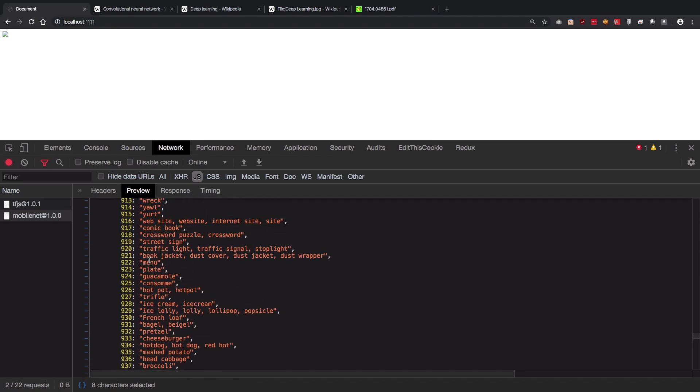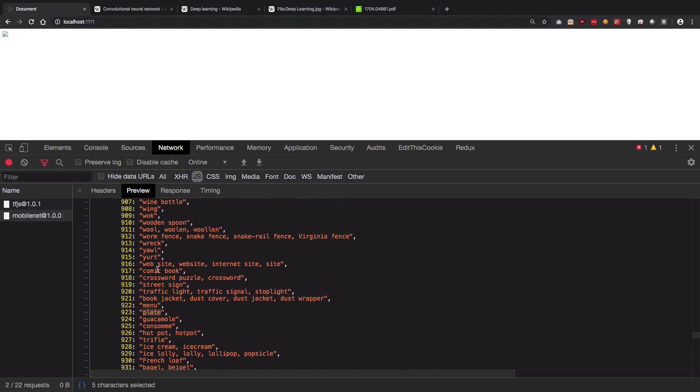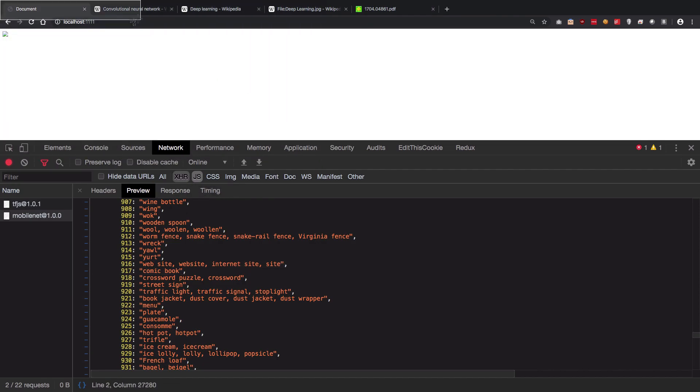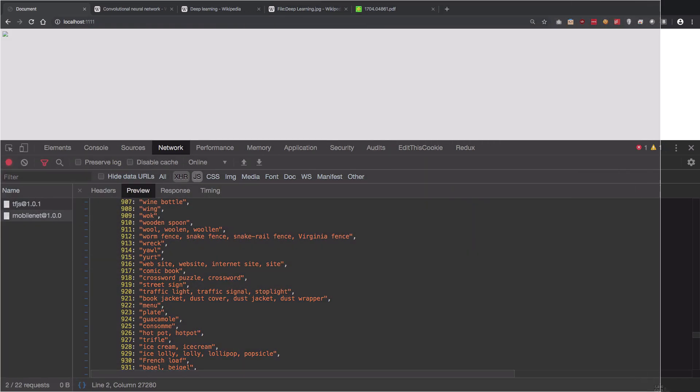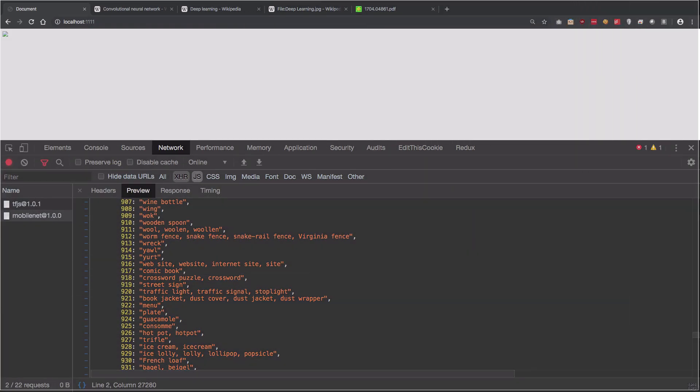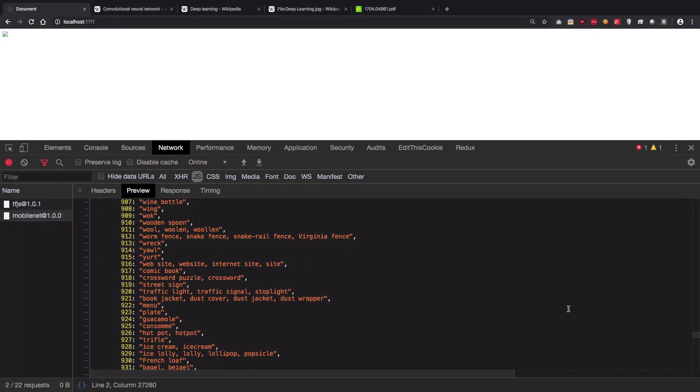It could detect a menu, a plate, a comic book, a website, internet site, something like that. So let's just try this website thing. I'm just going to take a screenshot of this page and let's see if it could detect that. I have taken a screenshot of this page.